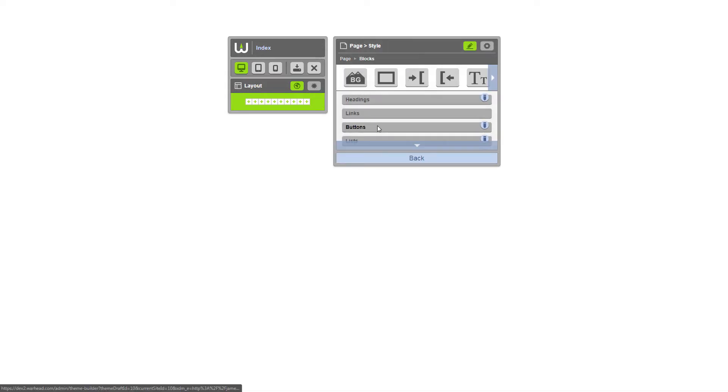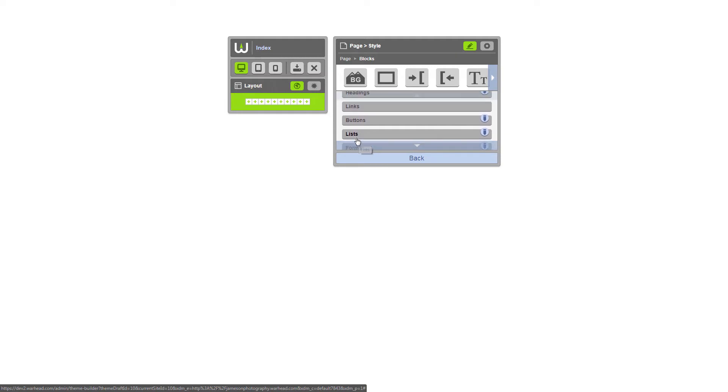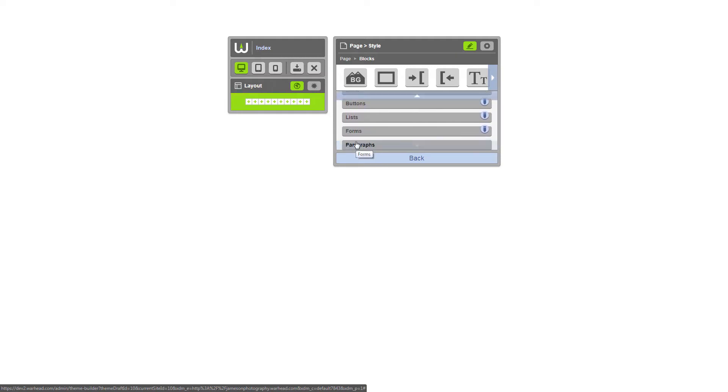Click on blocks. You can see we've already added base styles for headings, buttons, lists, and forms.